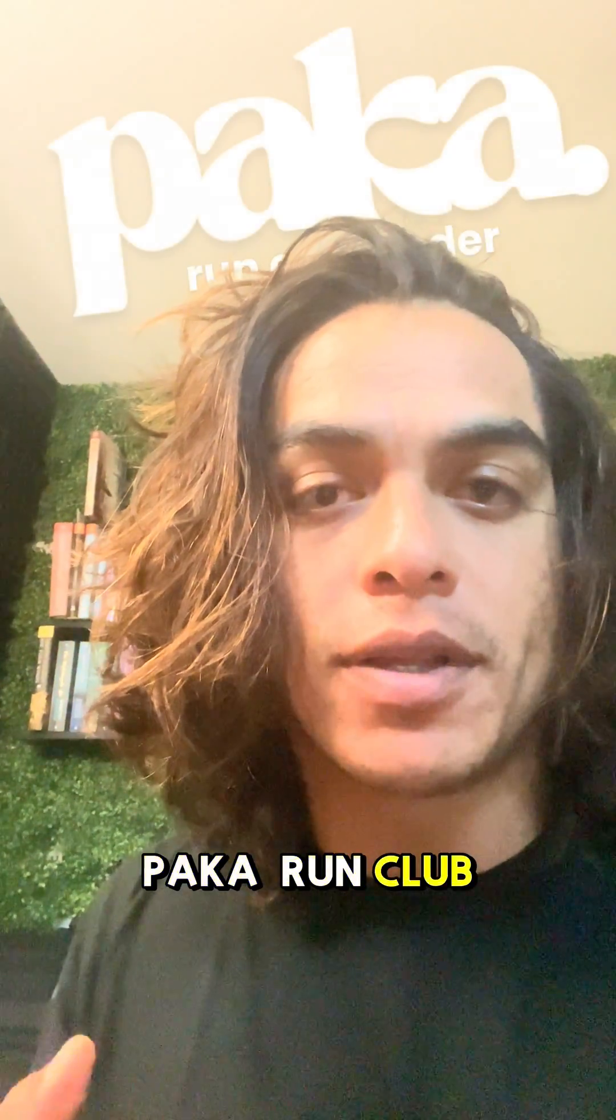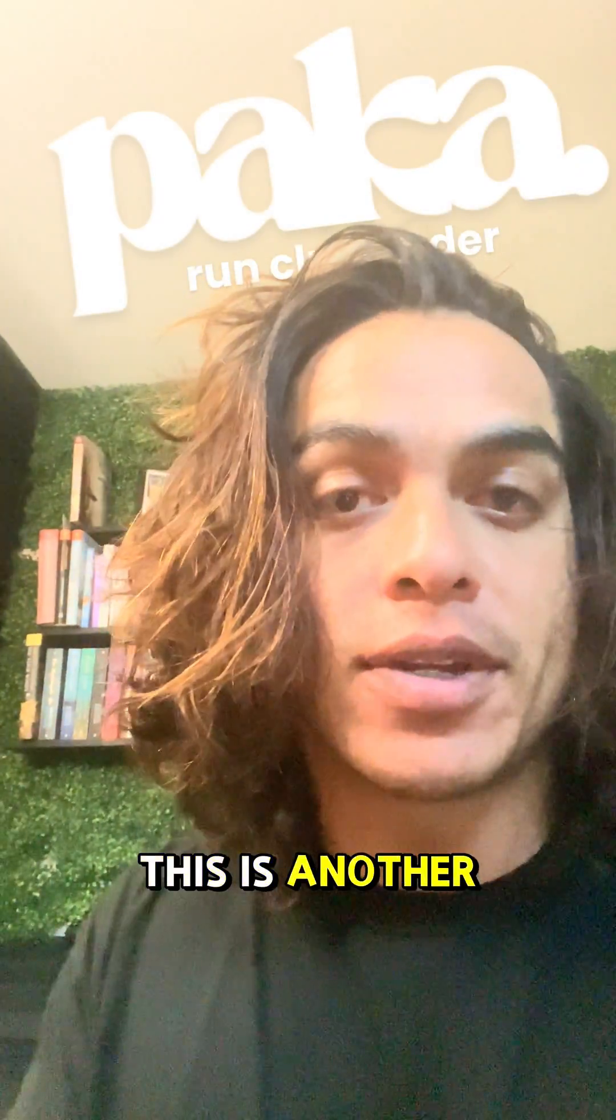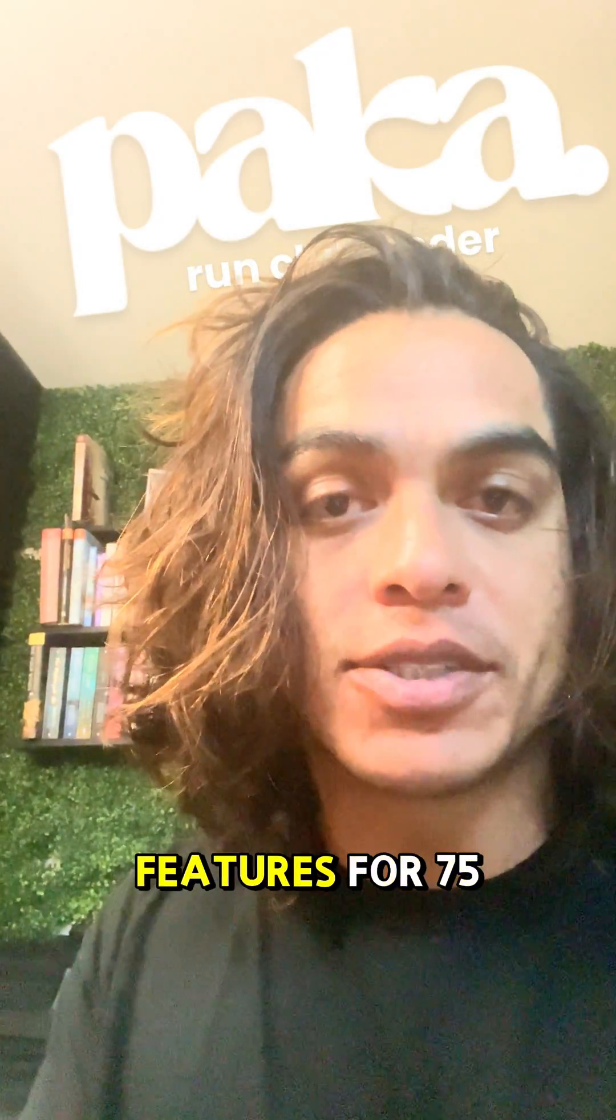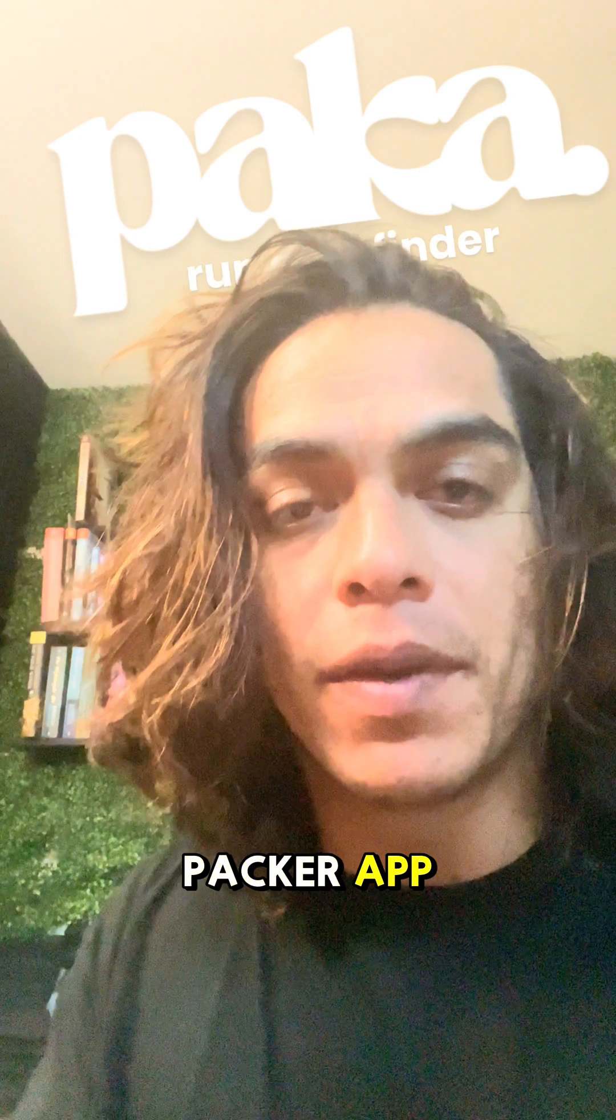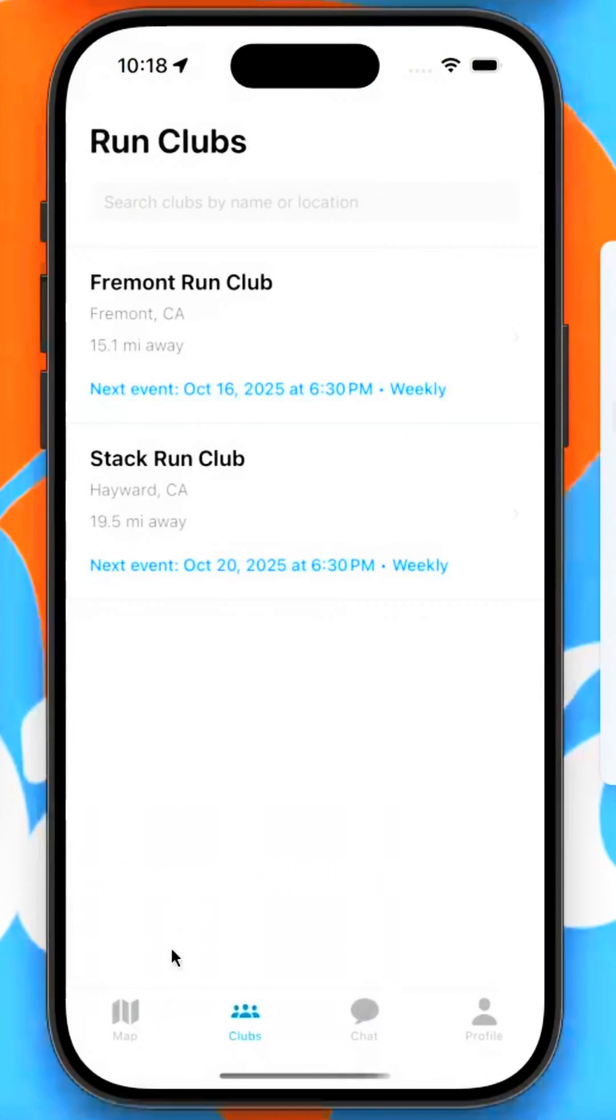Hi, my name is Alex from Packa Run Club Finder, and this is another day of adding features for 75 days to our Packa app.